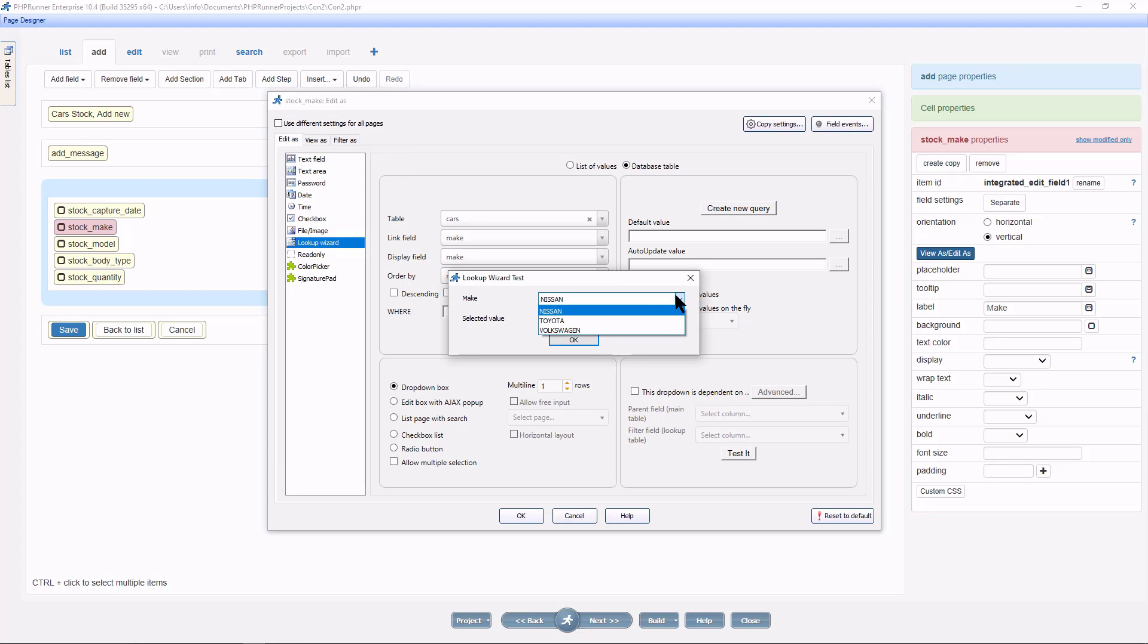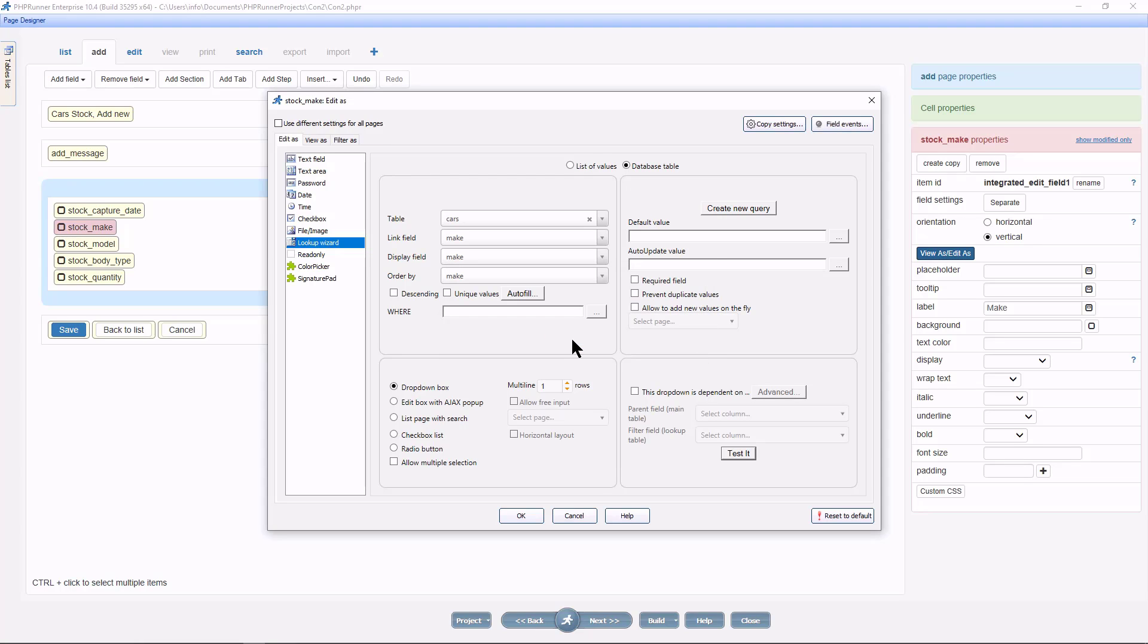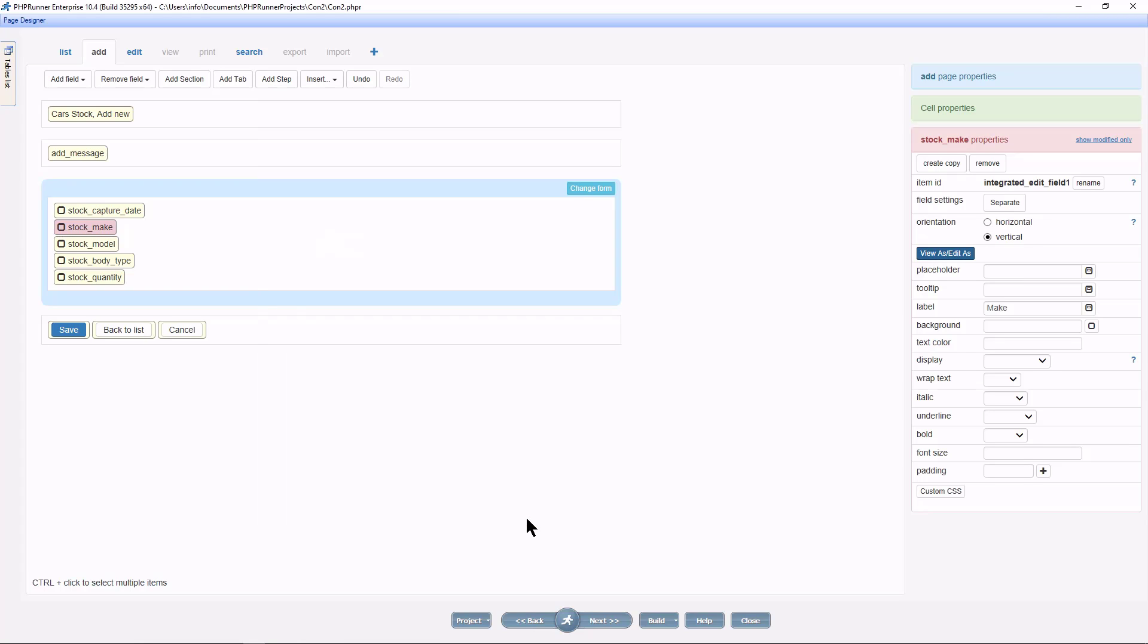Here I selected Volkswagen and the value that will be saved in the master table is going to be the same. And it is a good idea to make this a required field. Everything is working well, so click OK.